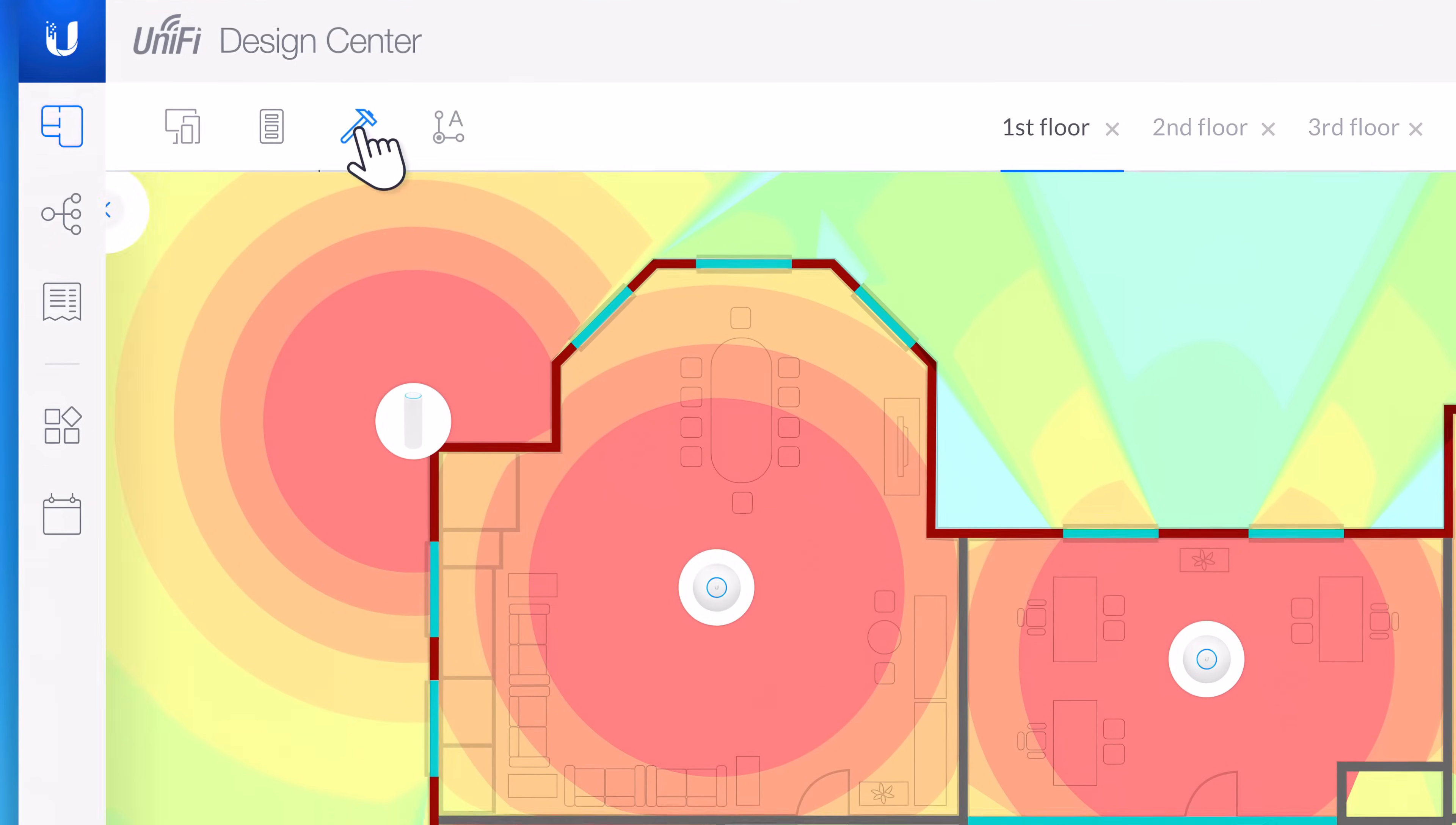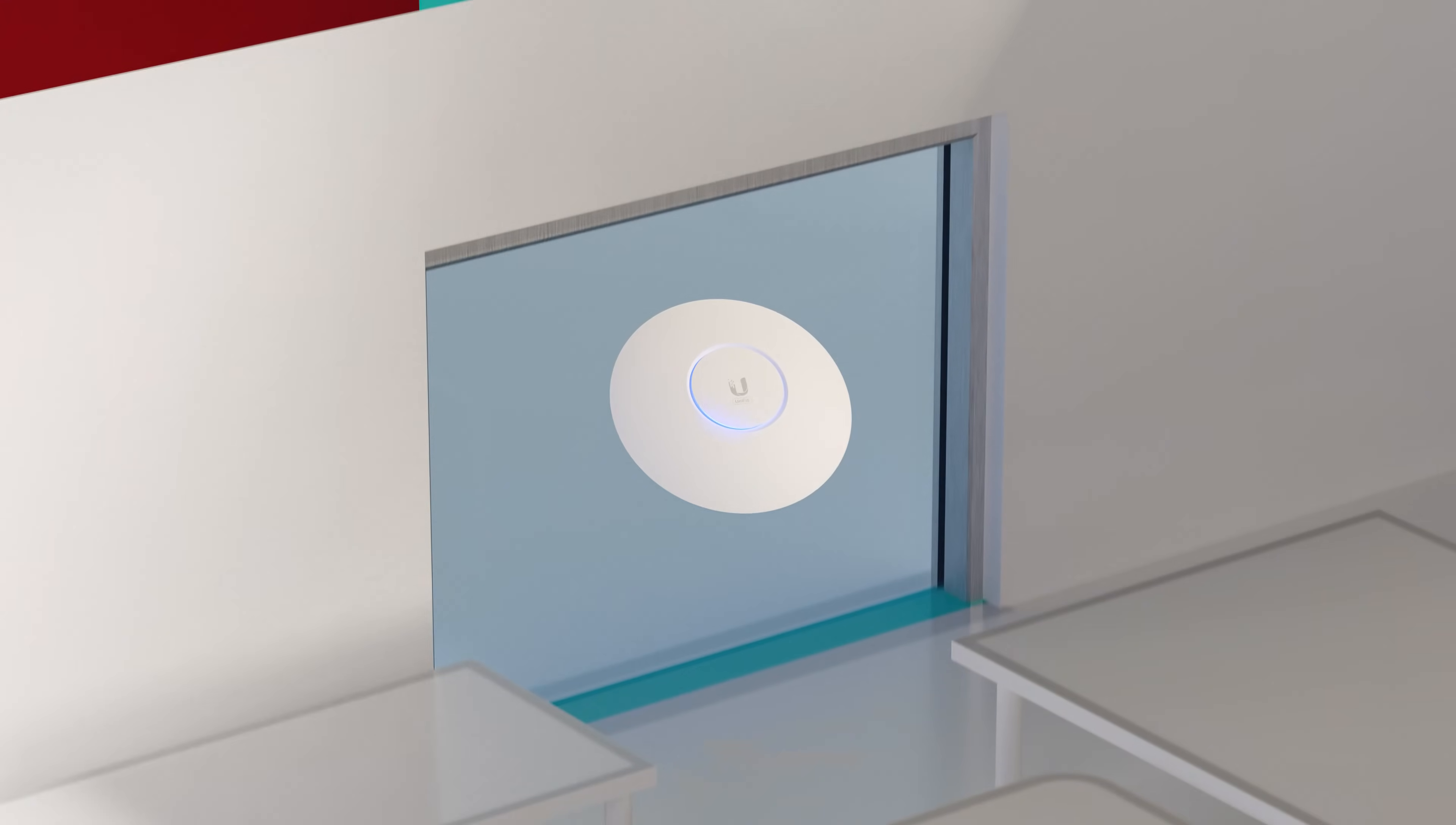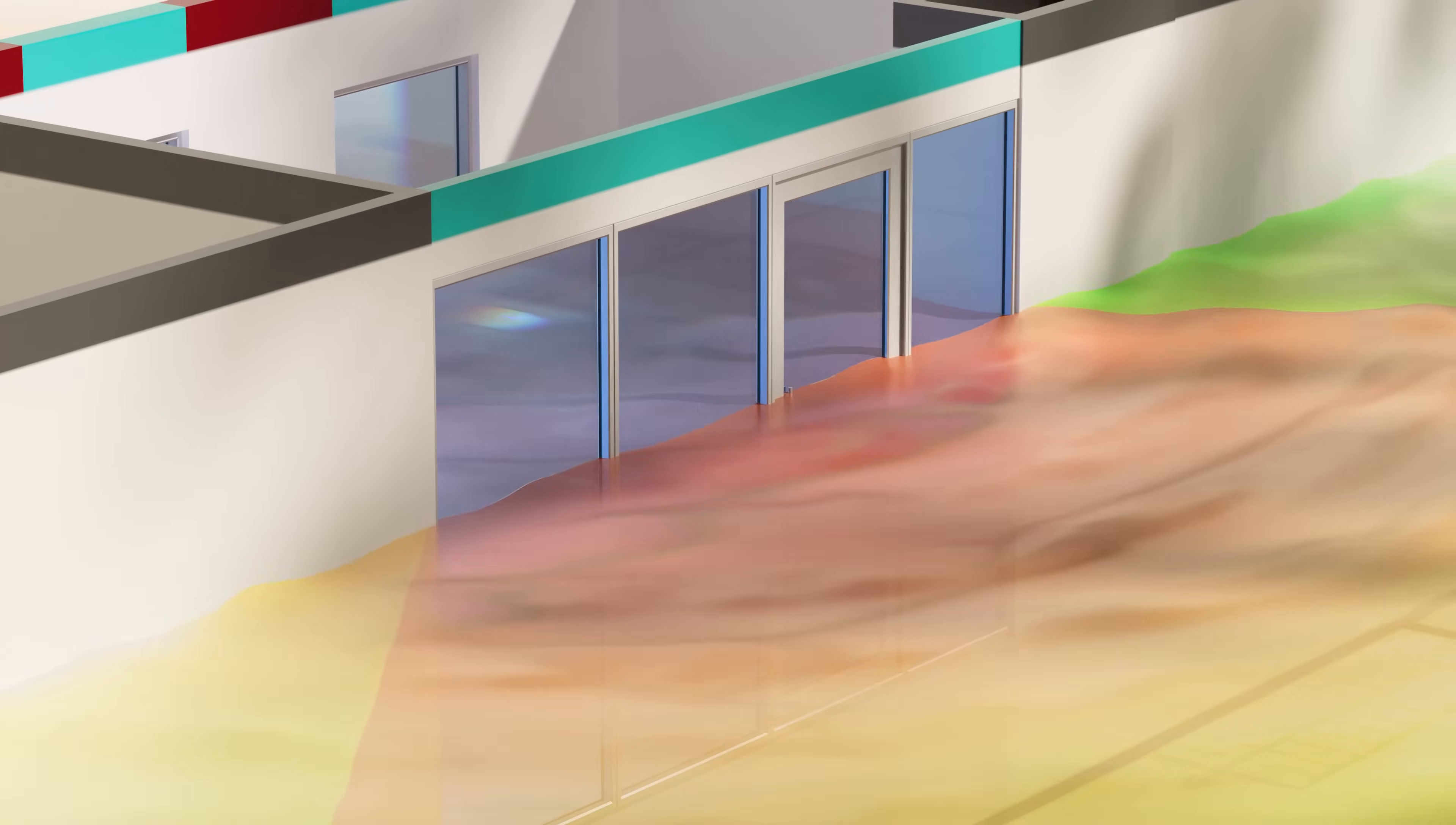And with three different wall options to build your floor plan with, Design Center's coverage map will accurately display the Wi-Fi range based on the materials of the surrounding walls.